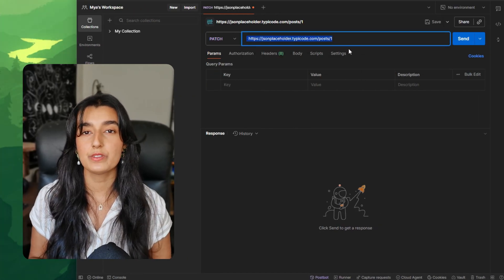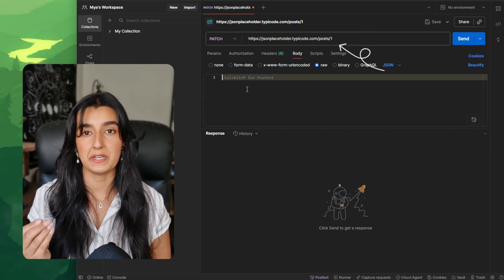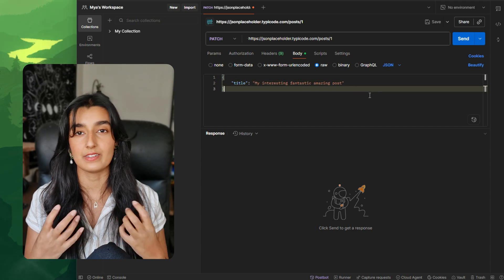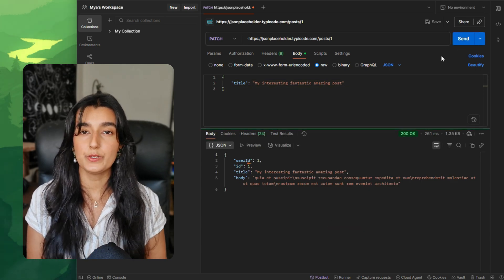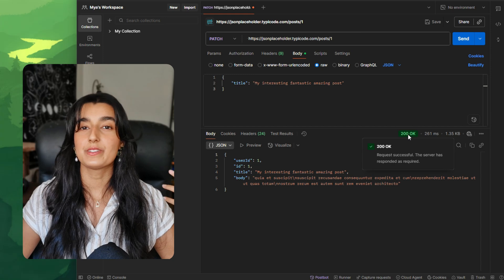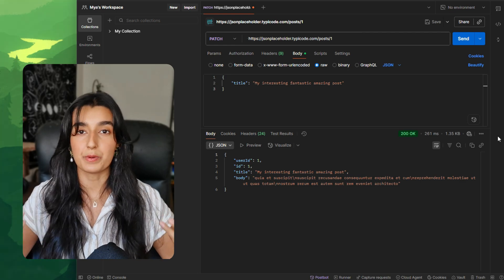PATCH is used when you want to update just part of a resource. For our blog post, we may just want to change the title. We set the method to PATCH and send the request to /posts/1, the ID of the post we're updating. In the body, we only include the data we want to update — in this case, just the title. When we send this request, the post with ID 1 gets a new title, and everything else stays the same. We get HTTP code 200 OK indicating success. PATCH is idempotent, so sending it twice will have the same effect as once. Use PATCH when you're just trying to update specific fields.